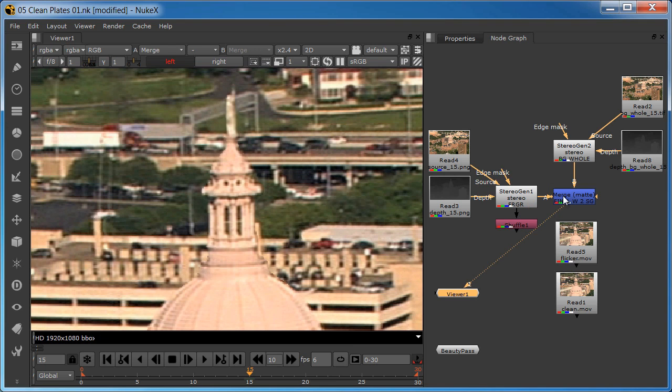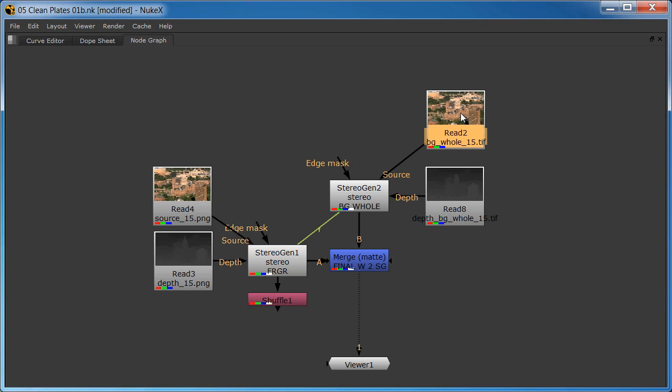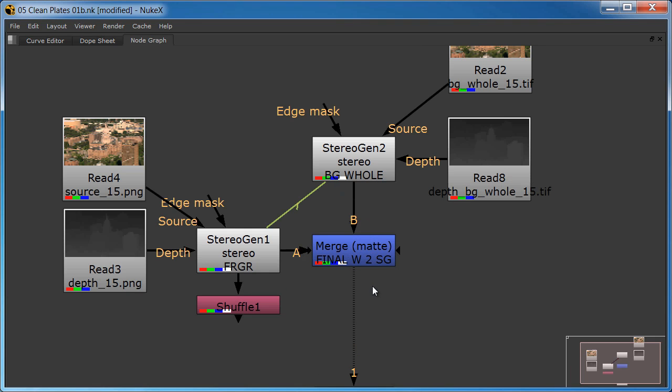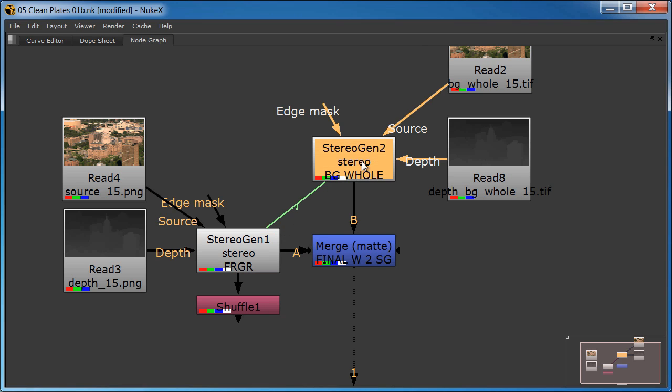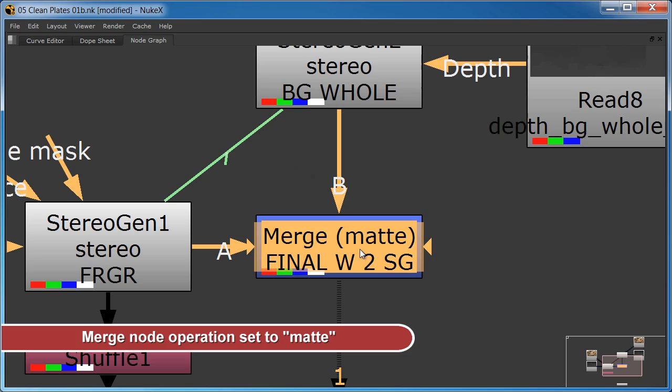Now let's check out the complete workflow. The node graph for a two-layer composite is very simple to set up. The foreground layer with its depth map is connected to a stereo gen node, and the background layer with its depth map is connected to another stereo gen node, and the two stereo gen nodes are then composited together using a merge node. The foreground stereo gen node goes to the A input of the merge node, and the background stereo gen node goes to the B input, and the merge node operation is set to matte.